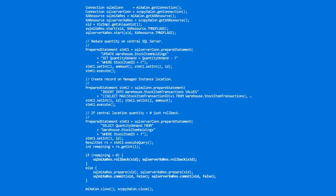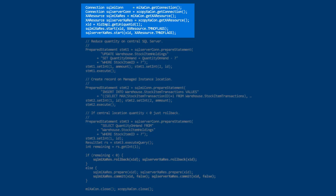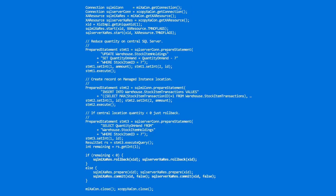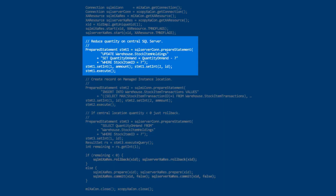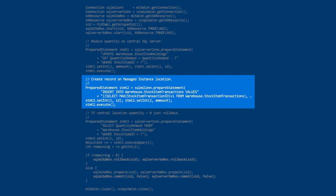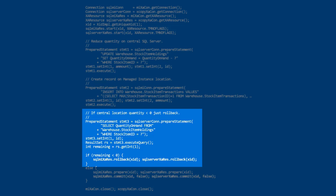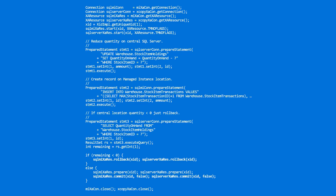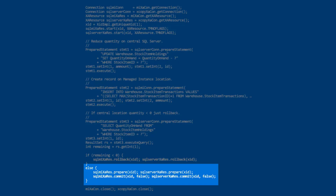I can implement the same business logic in Java with XA transactions. Here is a pseudo code for that. In the beginning, I'm setting up connections and XA resources. Then I'm reducing quantity on the central SQL server. After that, I'm creating a record on the managed instance. Then I'm checking the central location quantity, and if it's less than zero, I roll back the transaction. Otherwise, I commit the transaction.